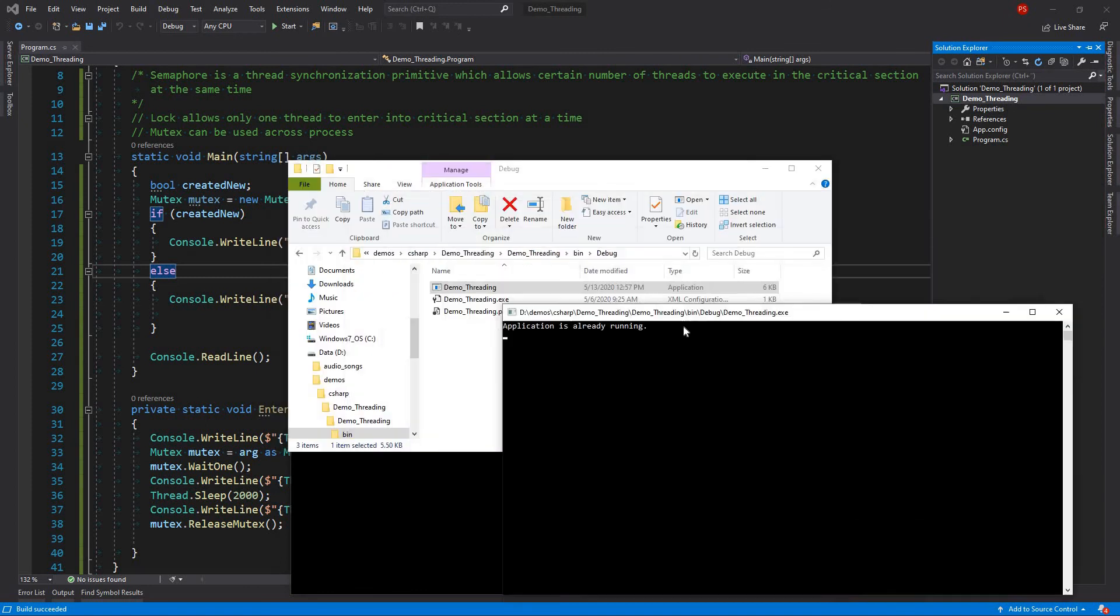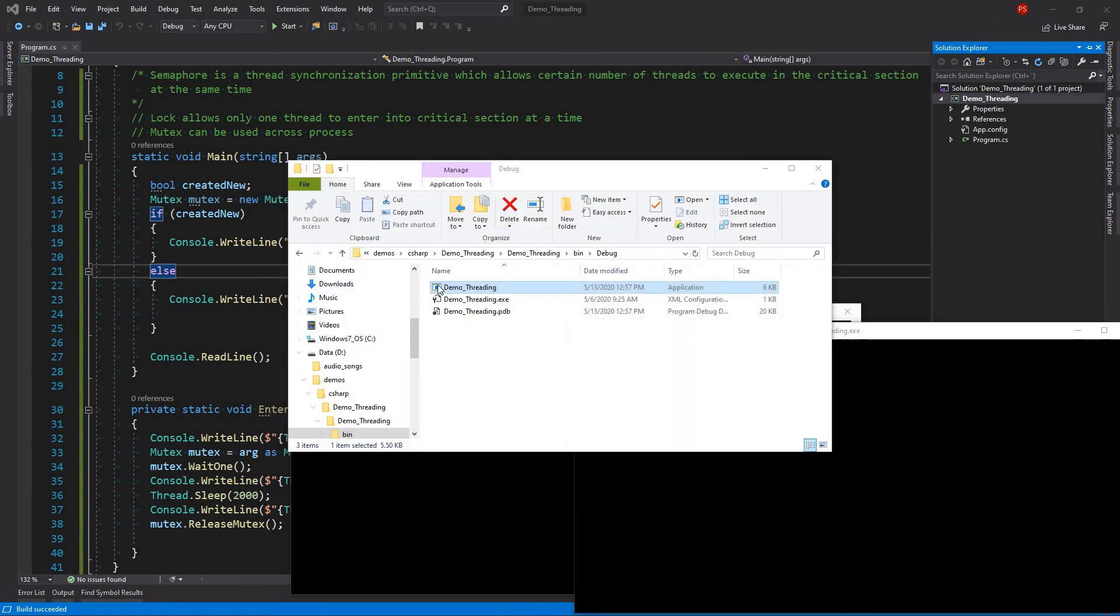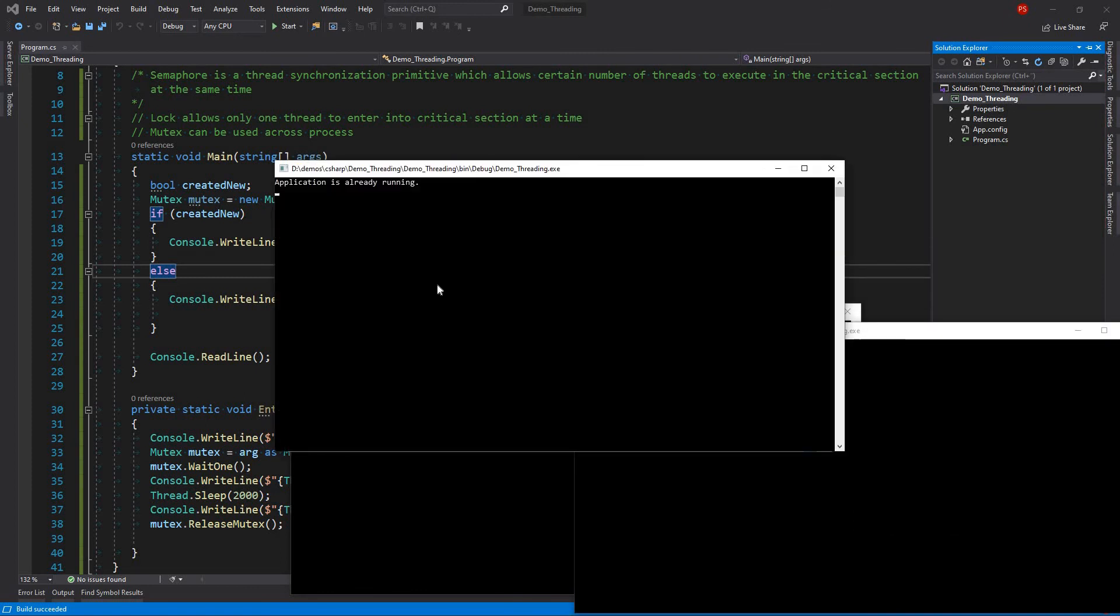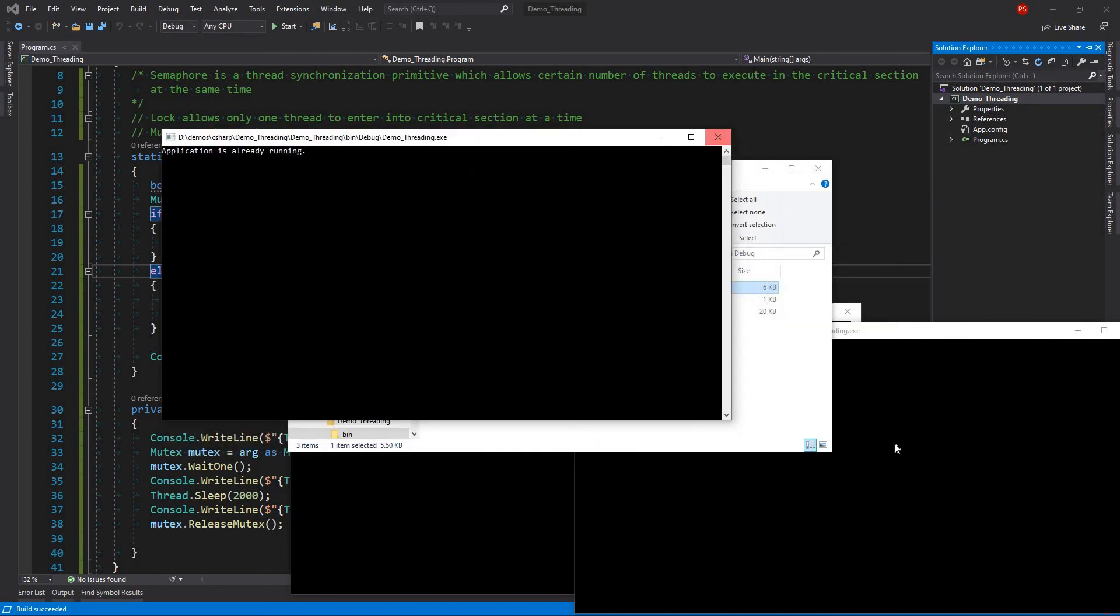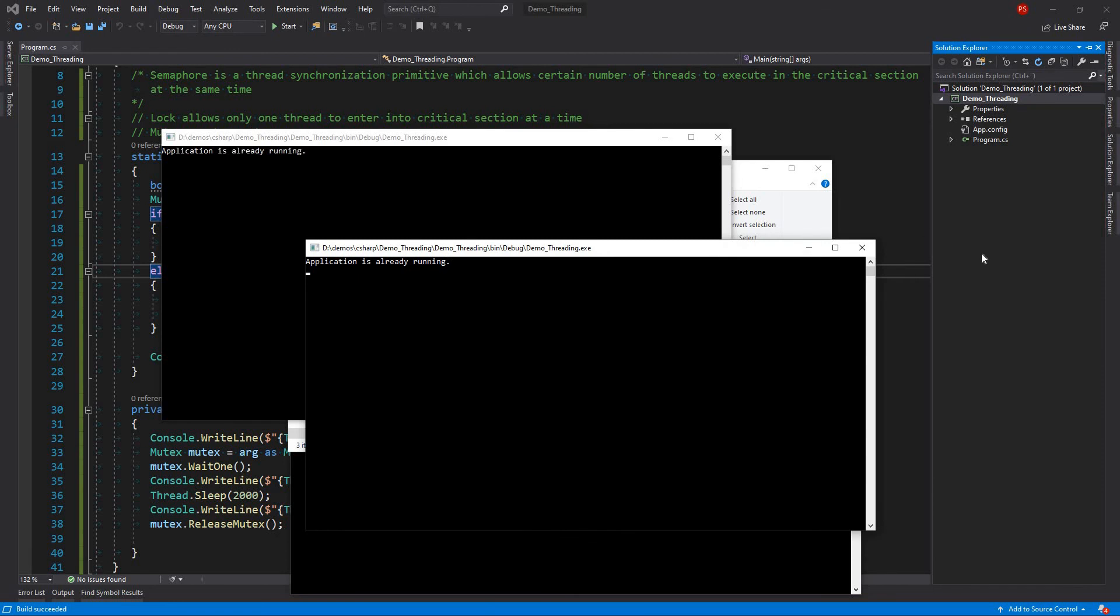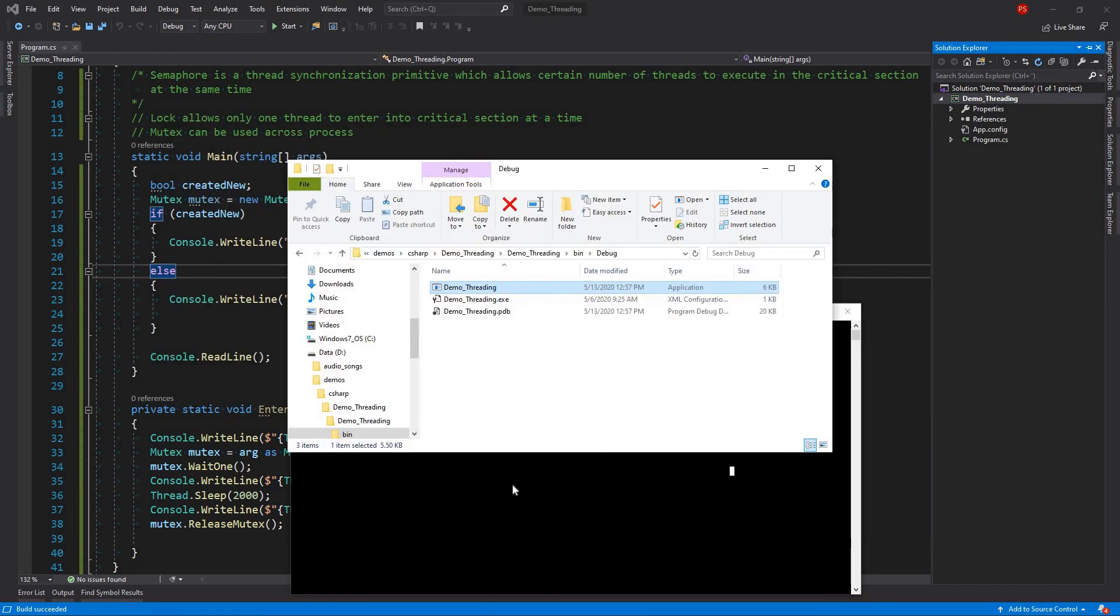And if I start another one. Application is already running. If I start another one. Application is already running. Okay. So that's the way how we can detect whether an application is running or not.